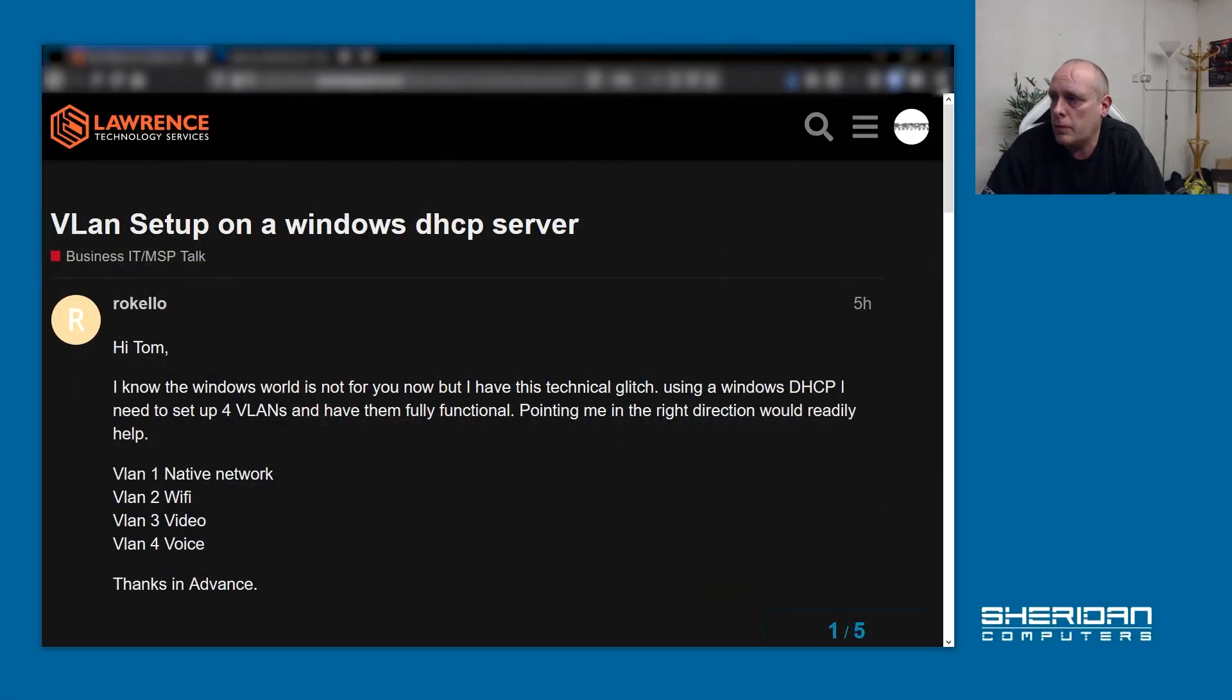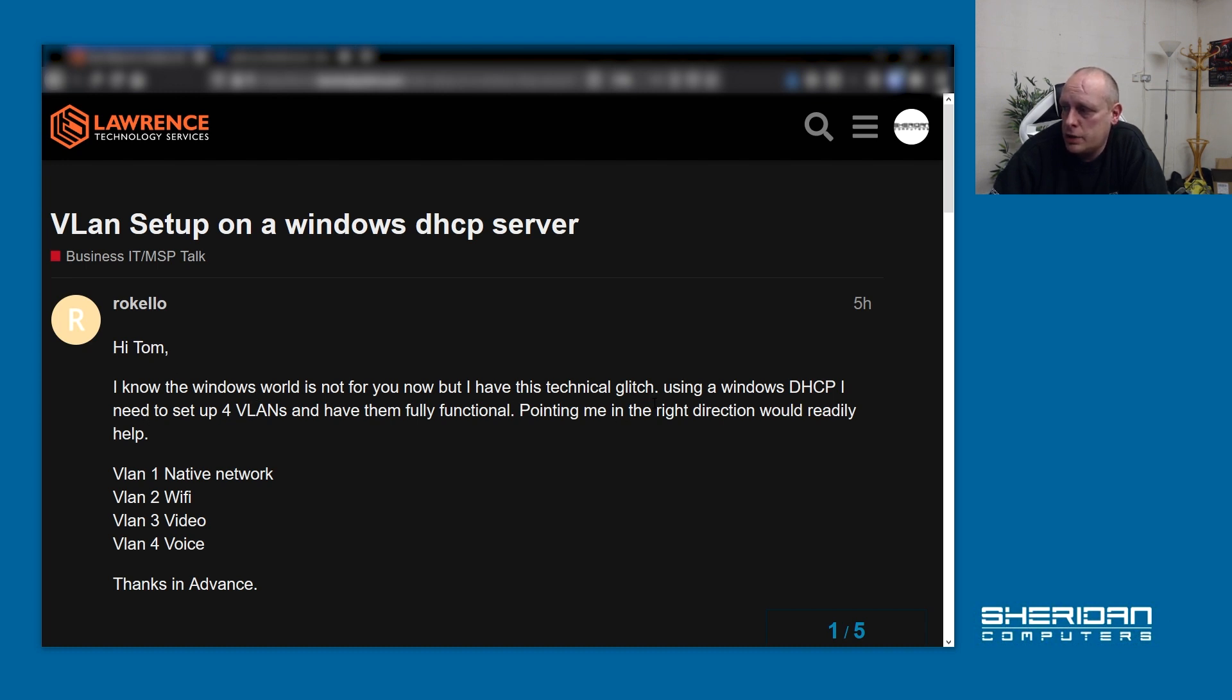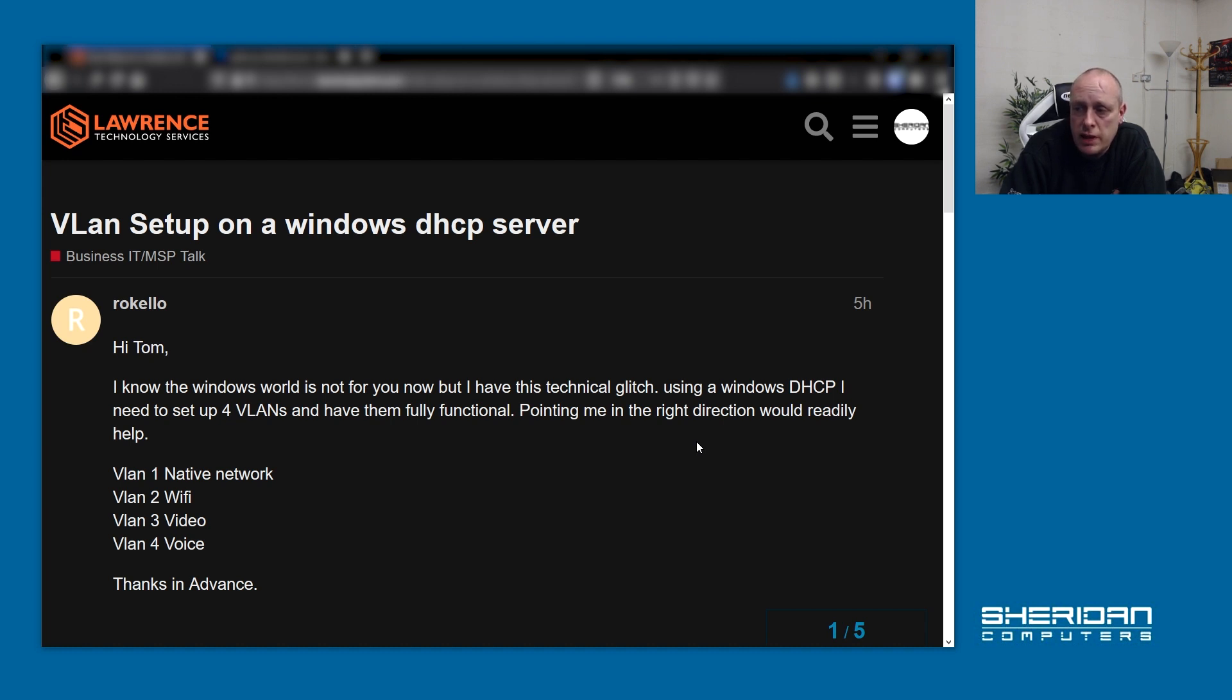If we head across to the forums and take a look at them ourselves, this is over on Lawrence Technology forums. The user has a technical issue using Windows DHCP and needs to set up four VLANs and have them fully functional. They want VLAN 1 as native VLAN, VLAN 2 for Wi-Fi, VLAN 3 for video, and VLAN 4 for voice.